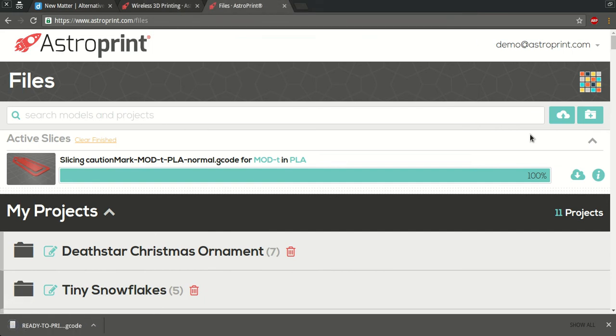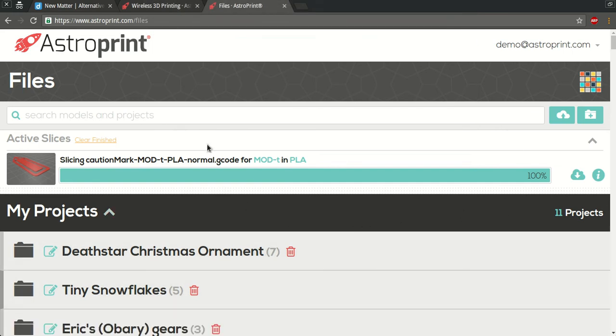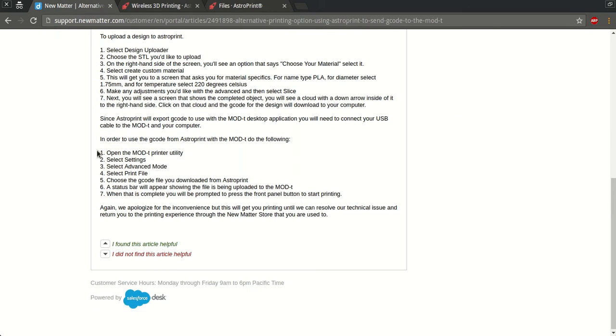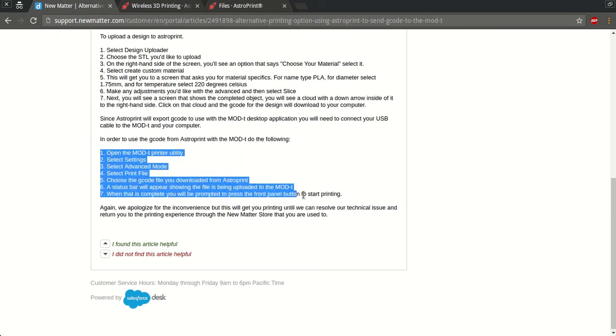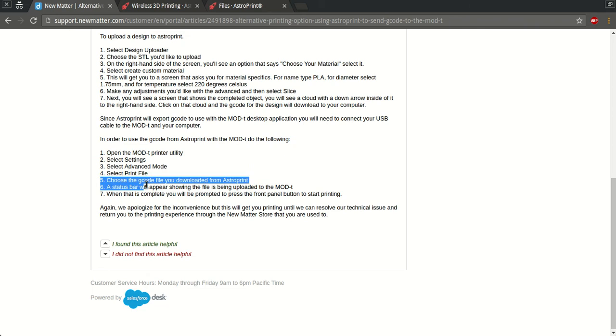And that's it. So that G-code is what we're gonna use to print. Unfortunately, I'm not going to show you the second half of the guide which requires the Mod-T printer utility. So you would basically use the Mod-T printer utility, go to settings, go to advanced mode, select print file, and in step 5 you would select the G-code file you just downloaded from AstroPrint.